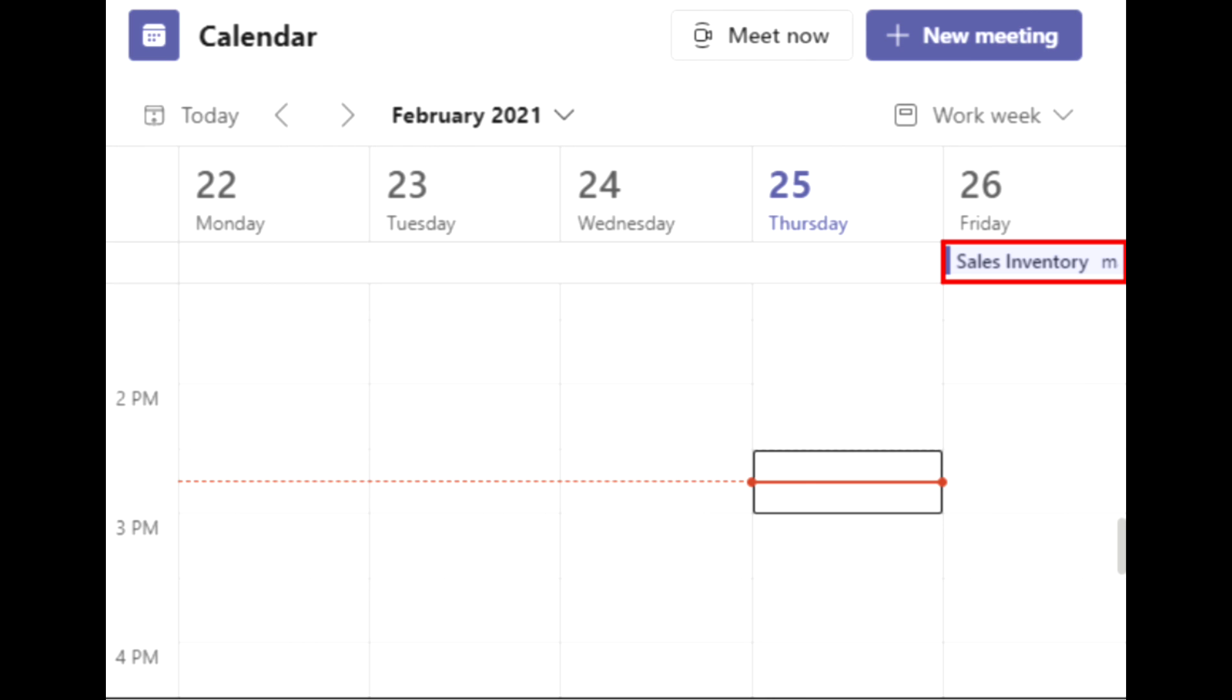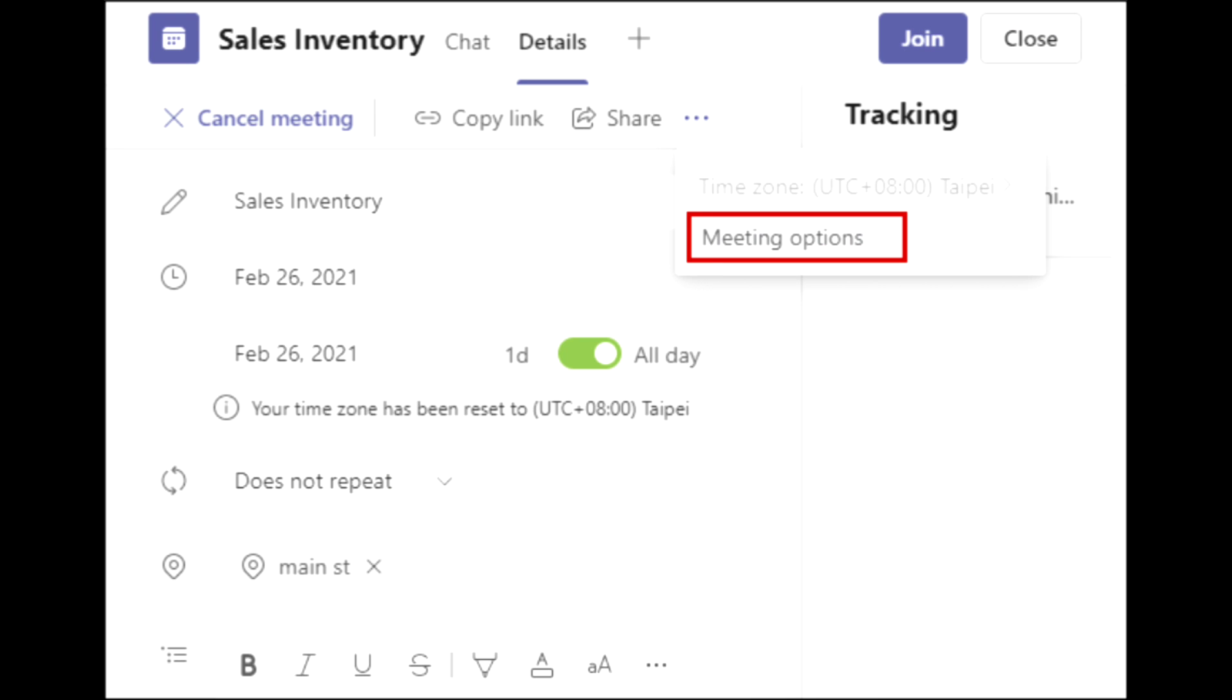When the meeting is created, go back to the Teams calendar again. Select the meeting you've just scheduled. Click the details tab of the meeting and find the join Microsoft Teams meeting option.